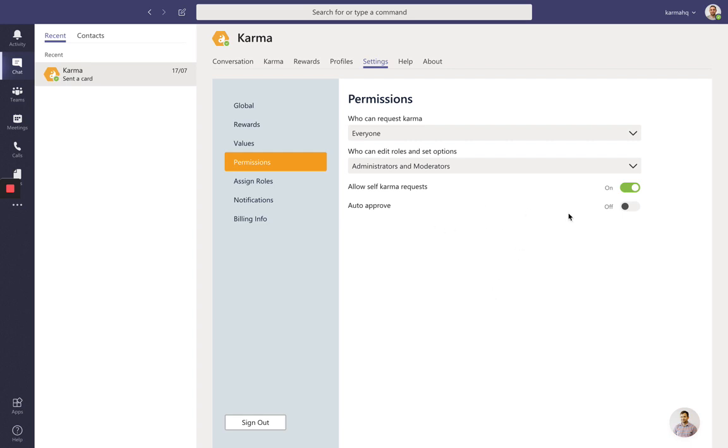Also, just make sure that you sort out the auto-approval process. If you turn it on, every point that will be given in your tenant will need to go through a process of approval. If you turn that off, they'll be approved automatically.